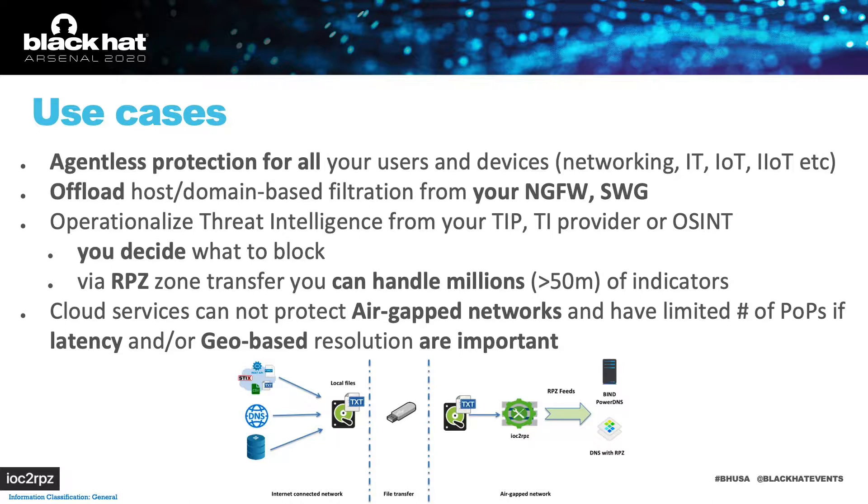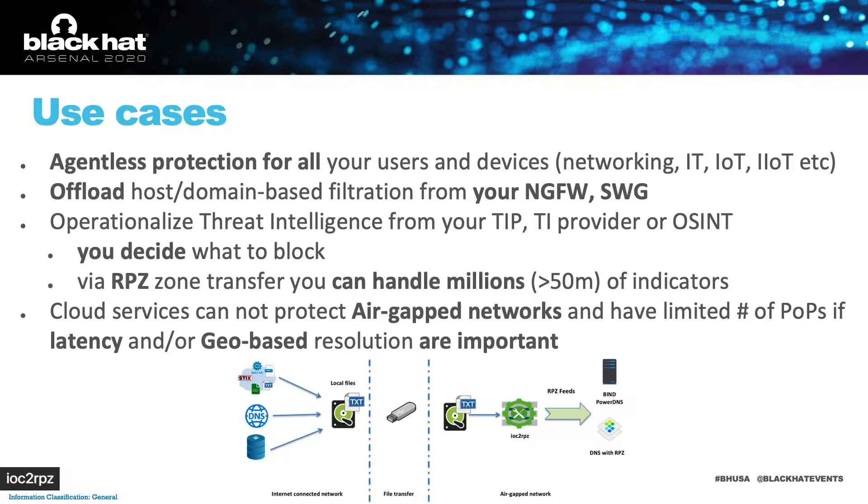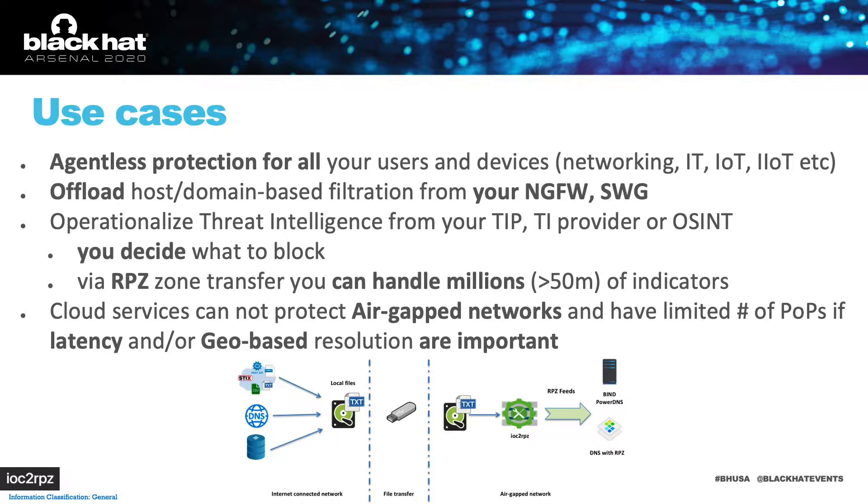Cloud-only services cannot provide you protection in air-gapped networks, best latency and geo-based responses. If you go with on-prem DNS security, IOC2RPZ provides you full flexibility and control what to apply and how to apply security policies.